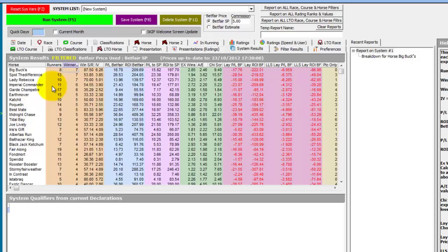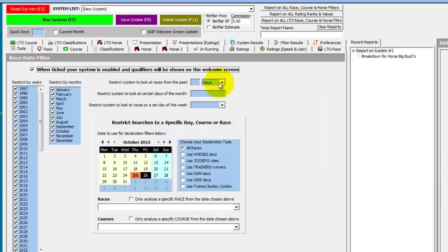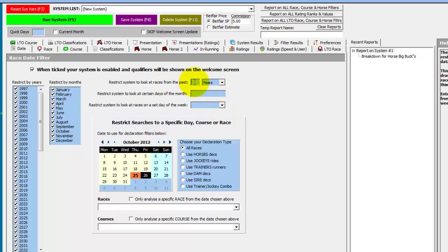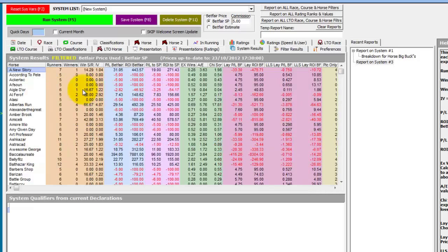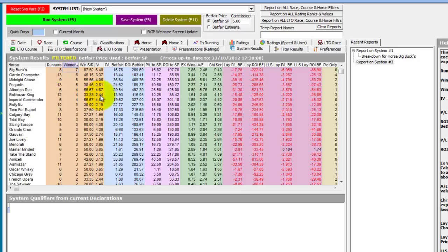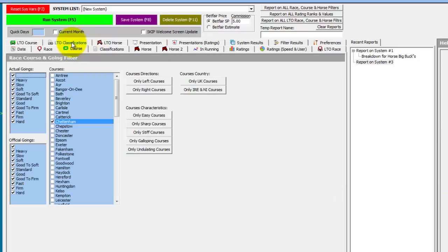This query has returned results for horses running at Cheltenham back to 1997, the full scope of the database. You could, in the Date tab, decide you only want to look at the last five years — choose years in the restrict system to look at the past, enter five and rerun the system. And of course, if you want to analyse another course, just go to the Course tab and choose the course you want to look at.